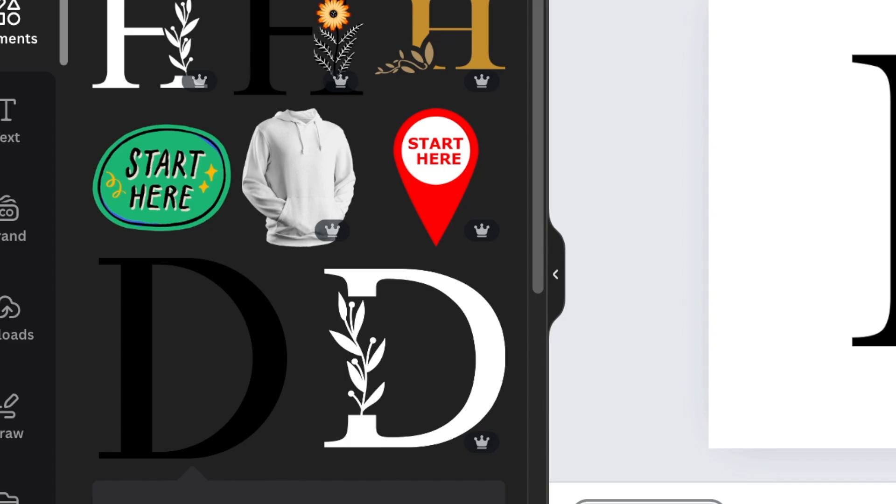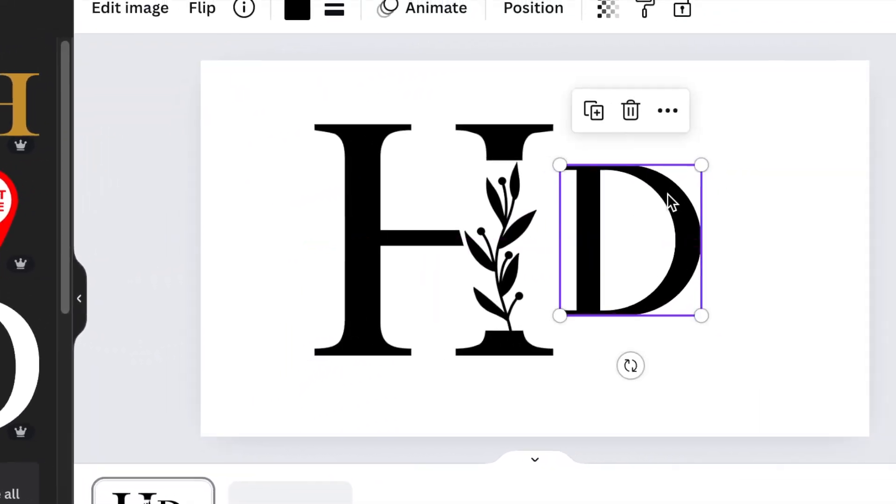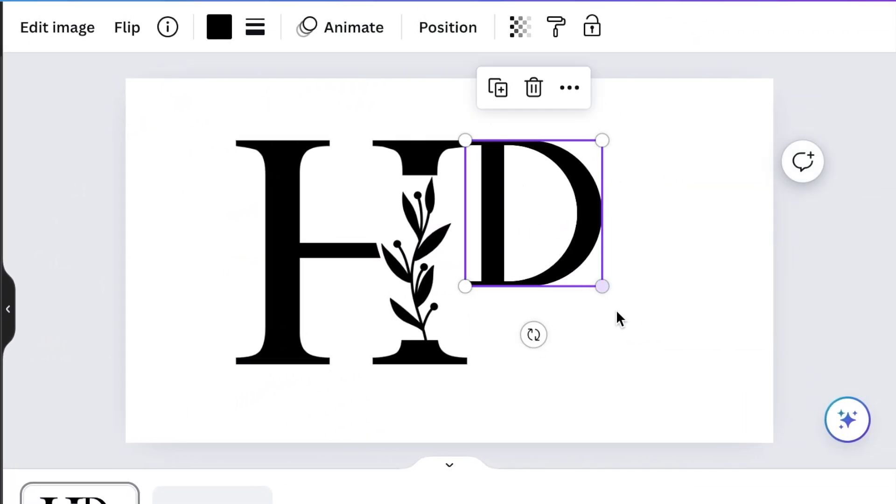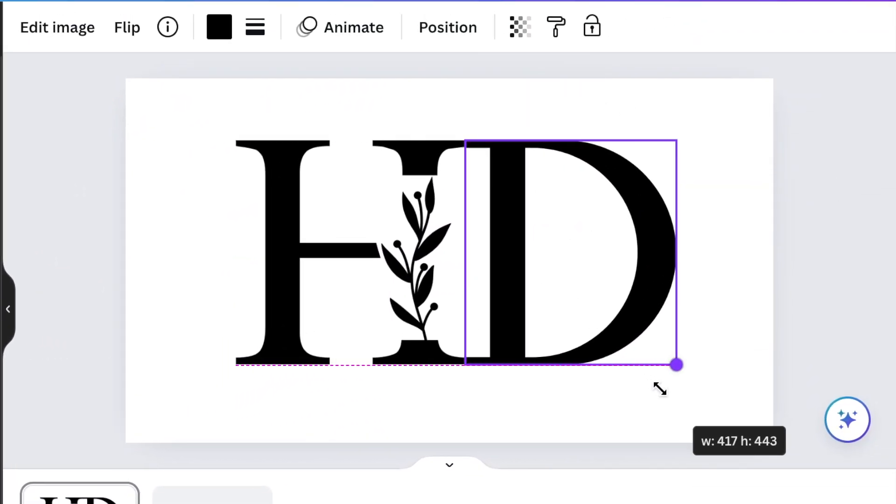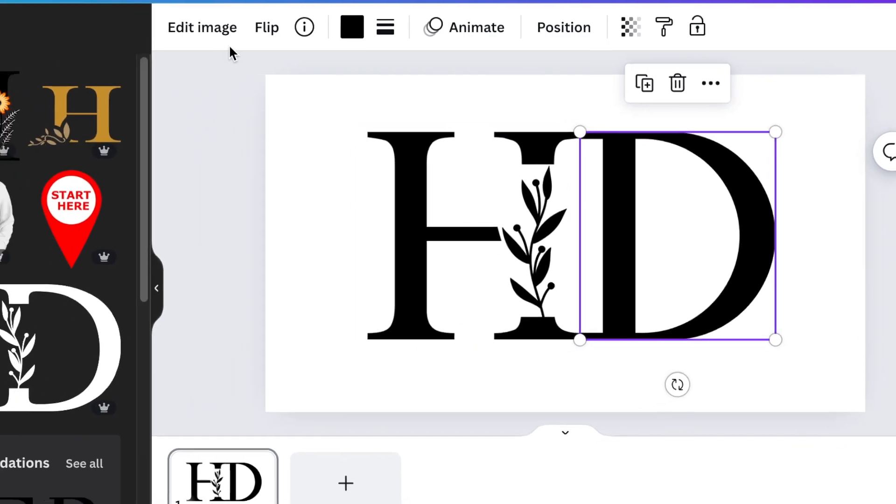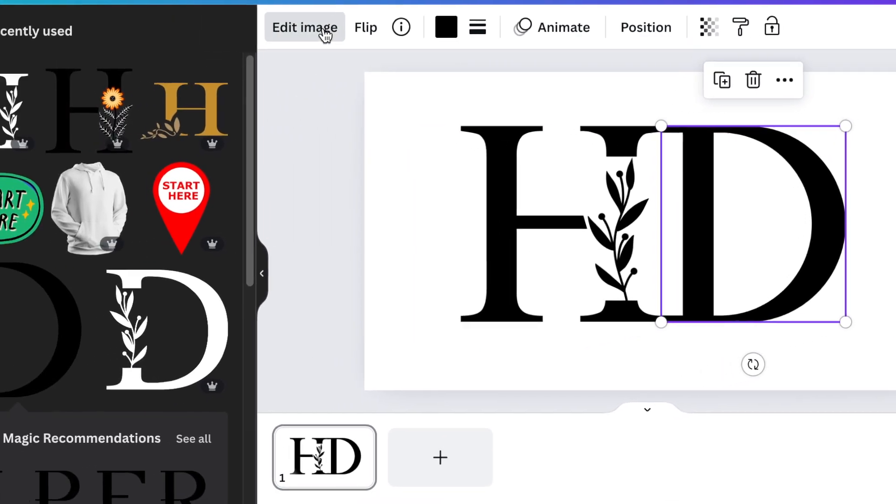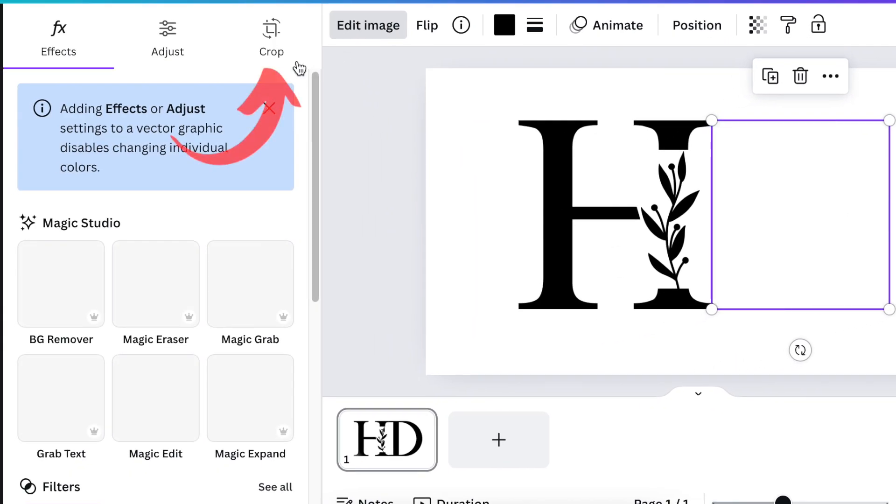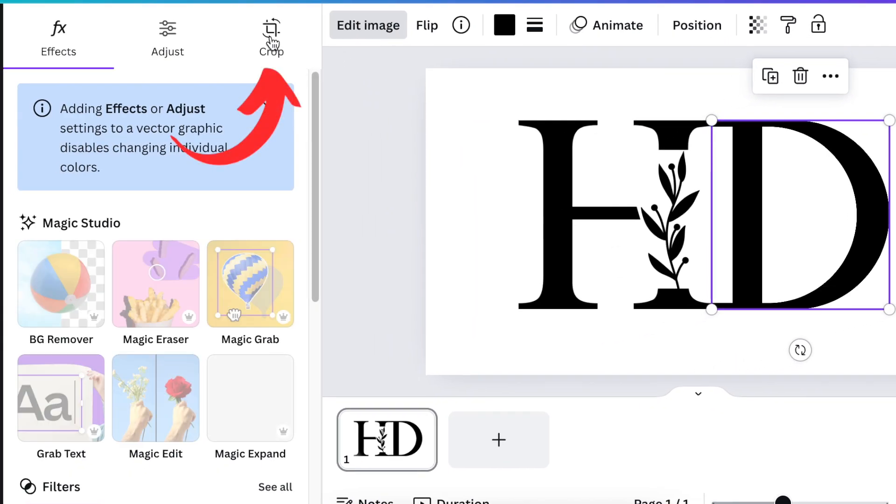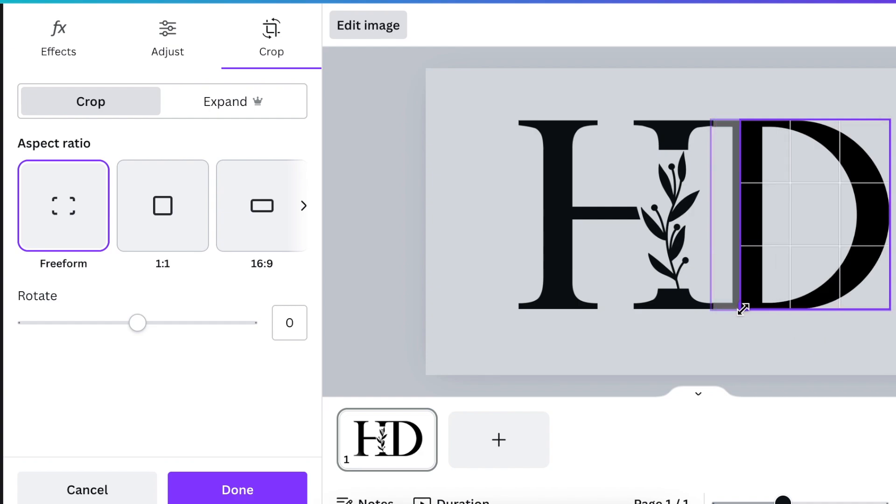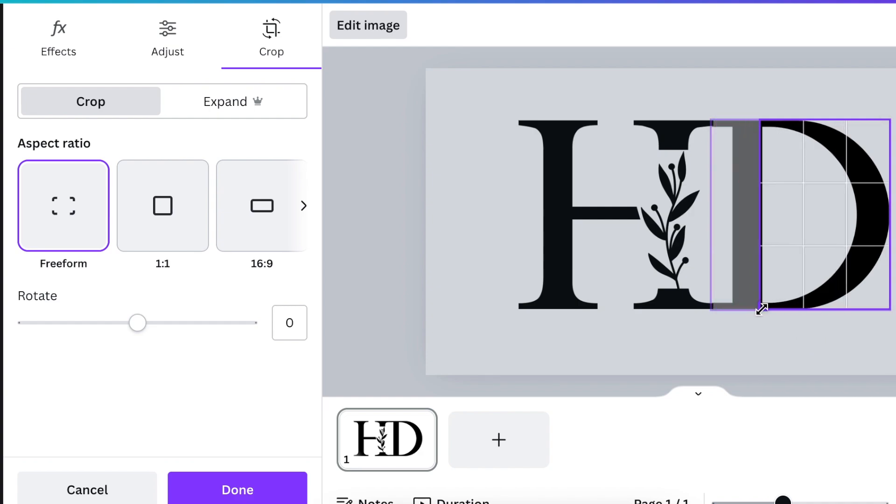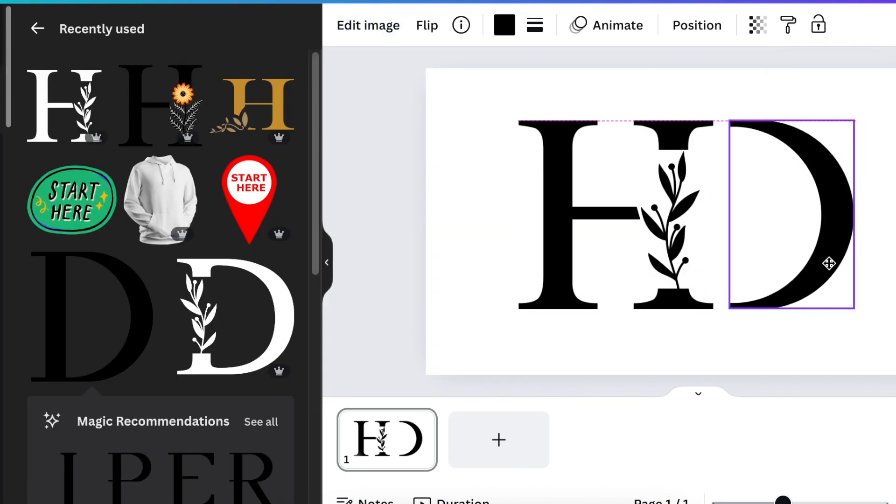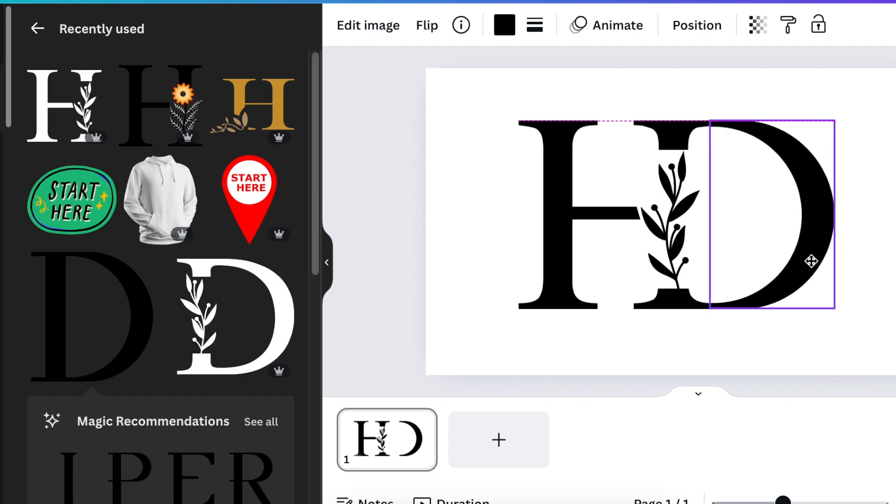So you're going to add the D next to the H, and then you're going to align them so that they are aligned back to back. Then you're going to grab the D, you're going to click on Edit Image, and you're going to select Crop, and you're going to crop out the D. Then you're going to select Done.